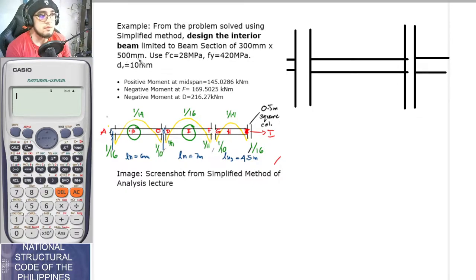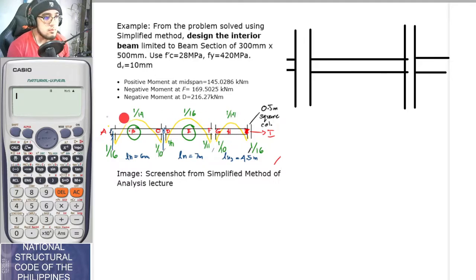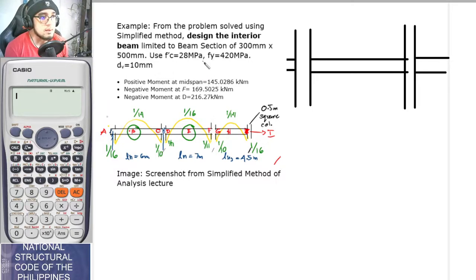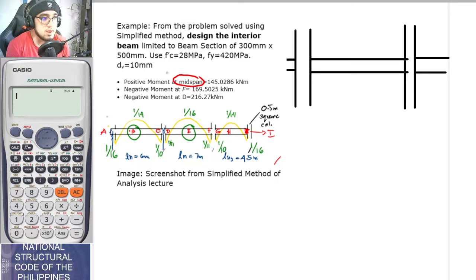About three weeks ago, we already solved for the required strength of this particular beam using the simplified method to determine the magnitudes of the moments. We are designing the interior beam of this continuous beam. From that previous meeting, we identified the moments: the positive moment at mid-span, the negative moment at F on the right side, and the negative moment at D on the left side.